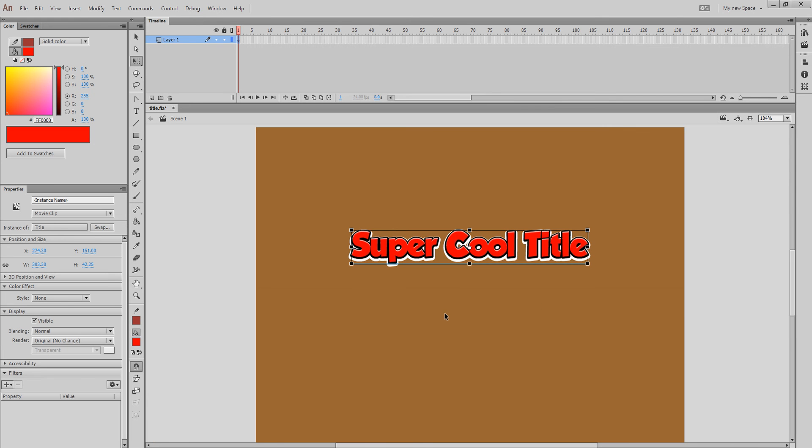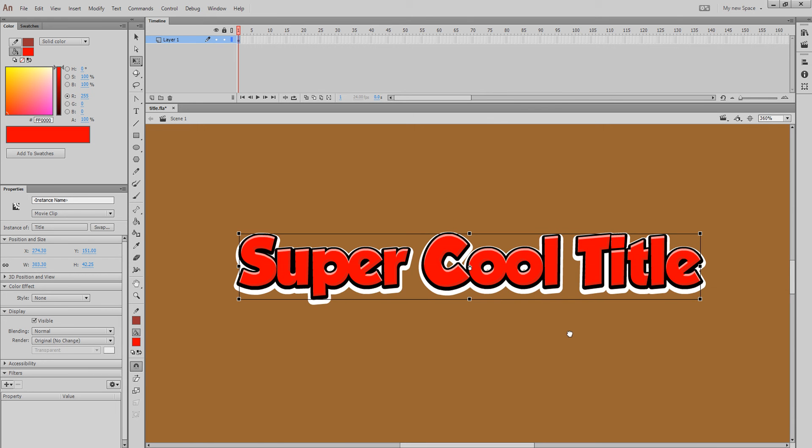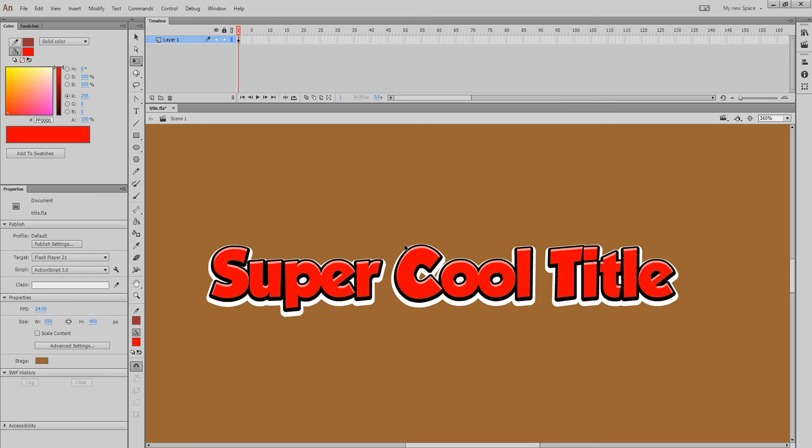So, there it is. There's your super cool title. And, I hope I didn't go too quick so you can do it yourself. Thanks.